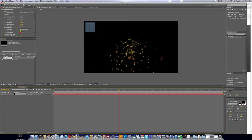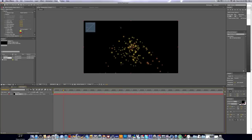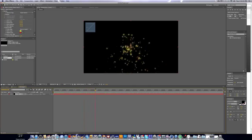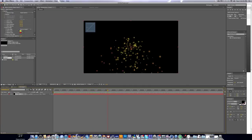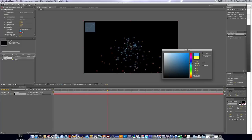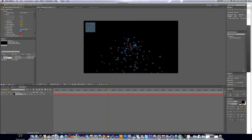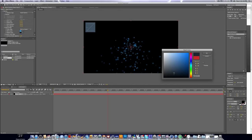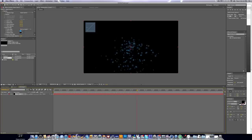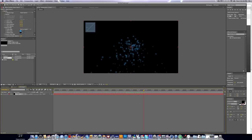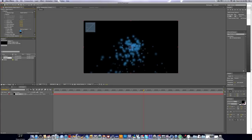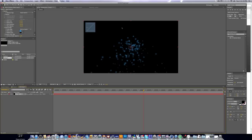Now we can edit the birth color and the death color. The birth color is basically the color it starts out when particles are being born or fading in, and the death color is the color they turn right before they die or fade out. I'm going to make the birth color a light blue — you can do whatever you want. For the death color, I'm going to make it a darker blue. We can also edit the birth size, which is how big they start out, and the death size, which is how big they are right before dying. I'll keep those as they are. You can change the opacity — 75 is a pretty good value for that.